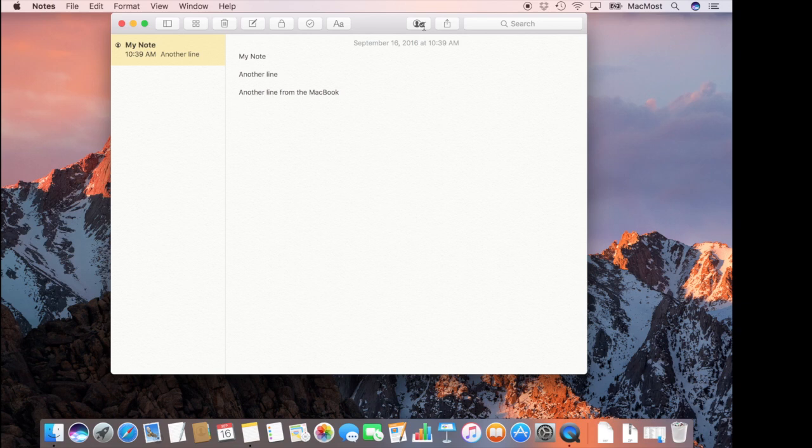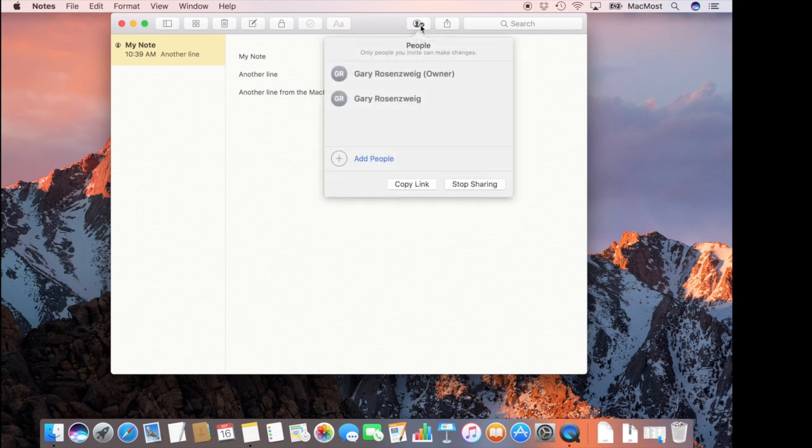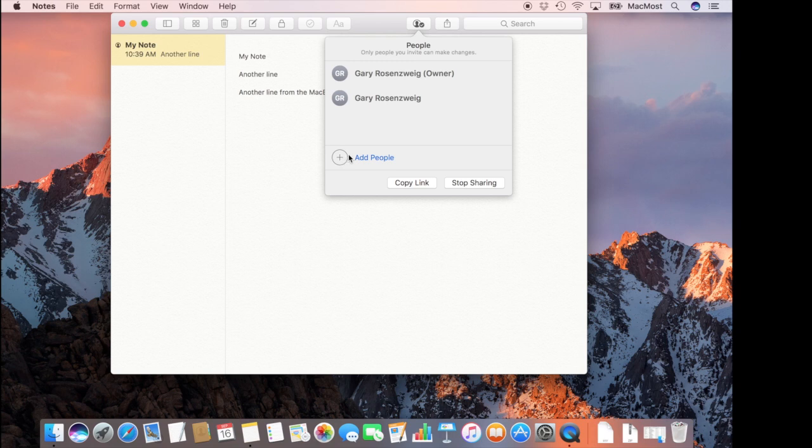At any time I want I can click here and add even more people to the note. So I can add more. I'm not sure what the limit is but you can add several people.